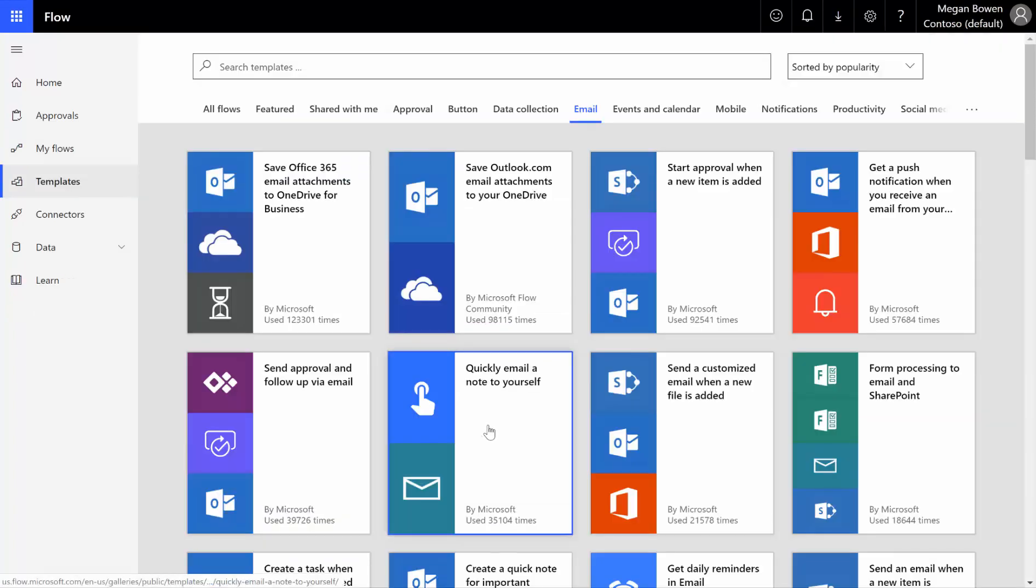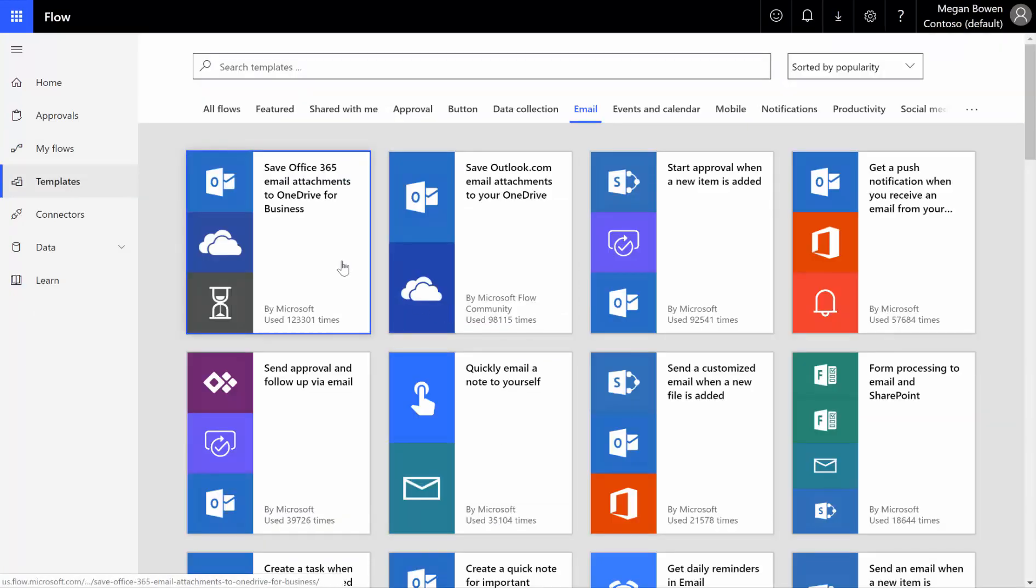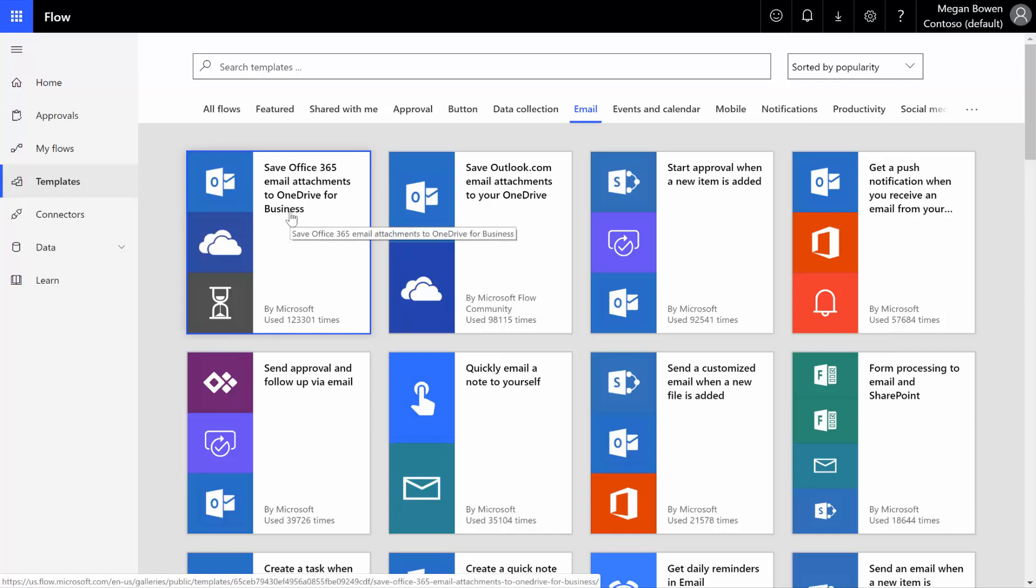We could start from our template where we have Save Office 365 email attachment to OneDrive for Business. Our business case here is that whenever I receive an email that has an attachment, I want to be able to save that attachment to my OneDrive for Business, to SharePoint Online, to a SharePoint site, like a document library somewhere. But I only want to save certain file types.